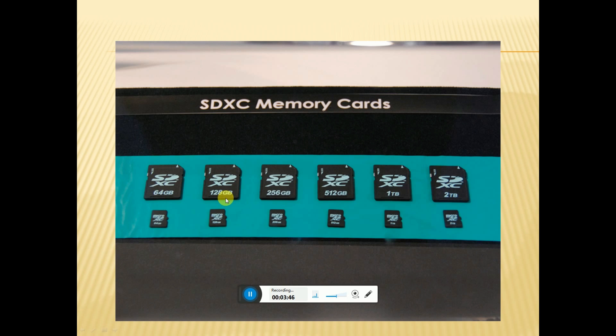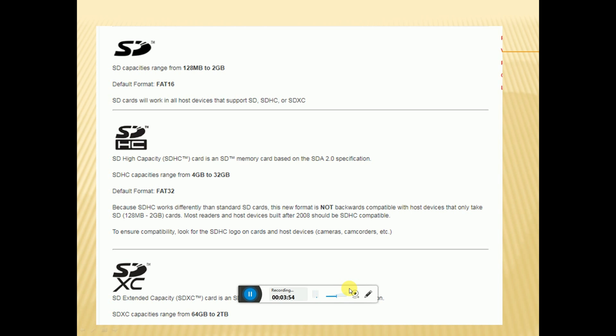SDXC stands for Extended Capacity. This SDXC card is 64GB, and SDXC cards are available supporting 128GB, 256GB, 512GB, 1TB, and 2TB in the market.